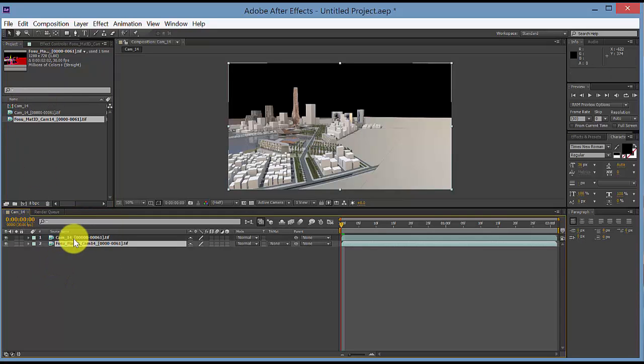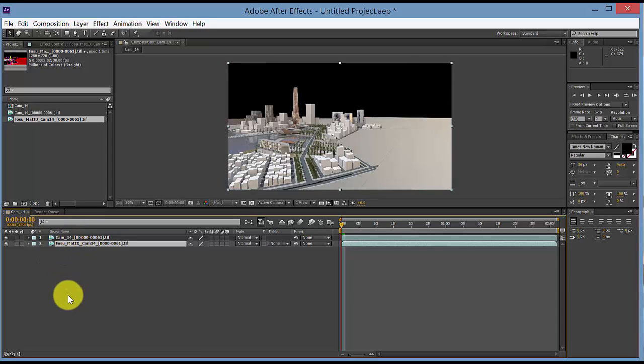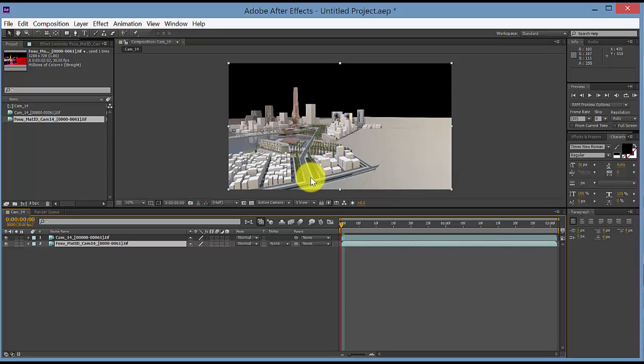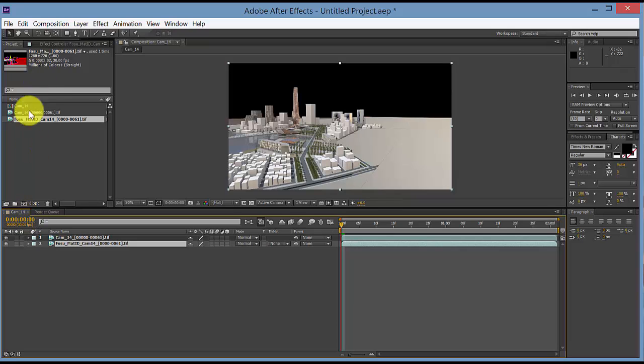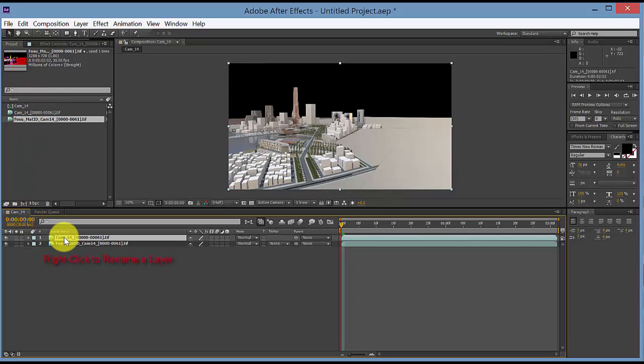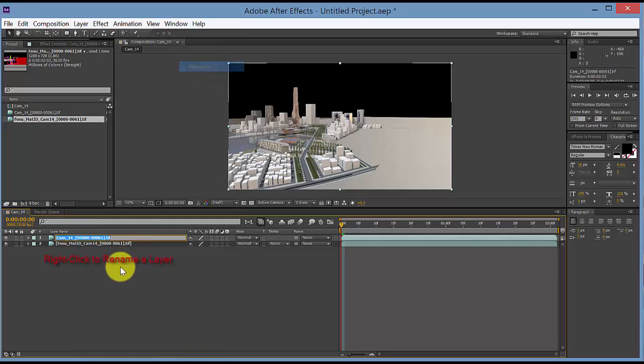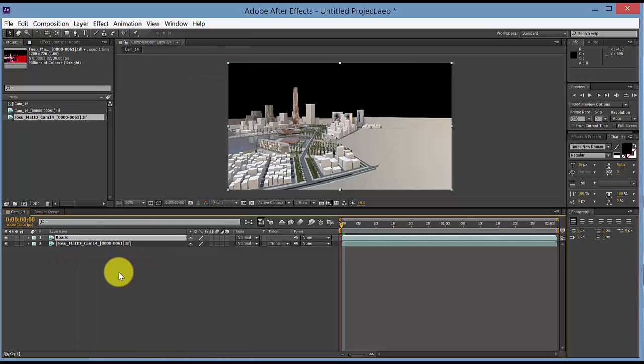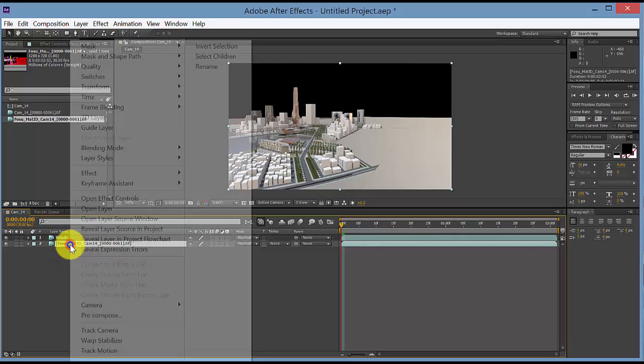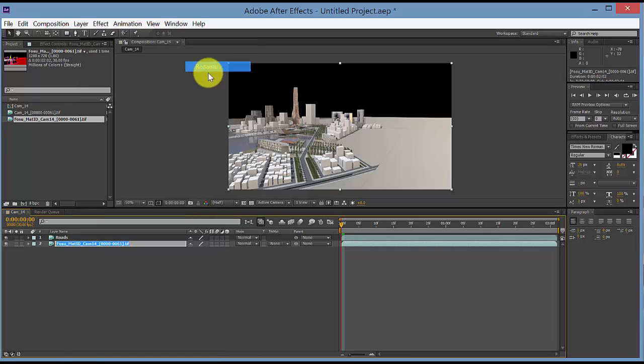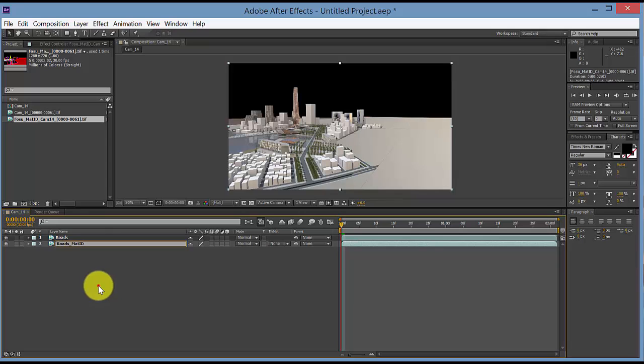And so we'll want to have duplicates for every material that we're going to use here. For this example, I'll just extract the roads and separate the water as two separate materials. So let's go ahead and rename these. We're going to rename this one roads. And then let's rename the material ID roads material mat ID.